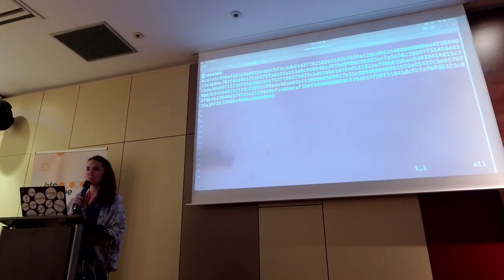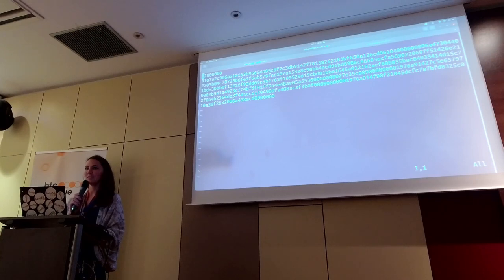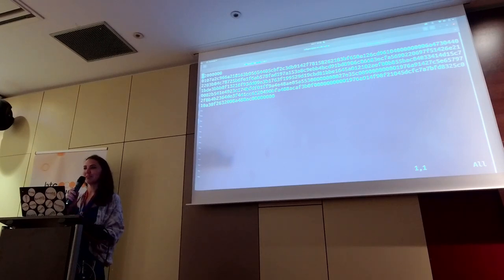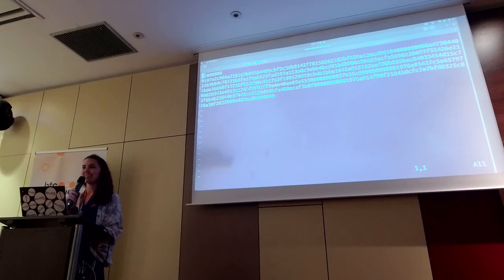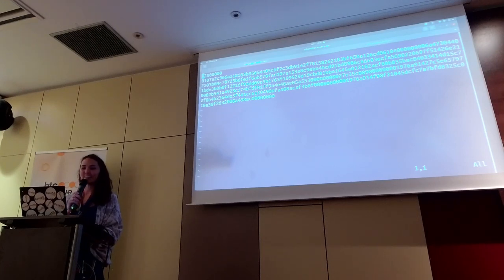So I just parsed out the first field in the transaction. Anyone know what that one is? That's the version field.